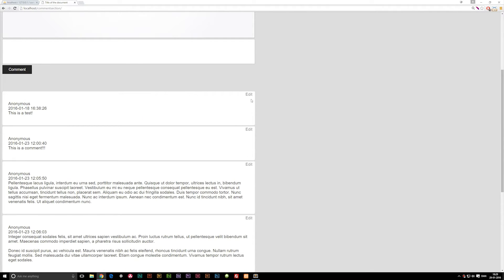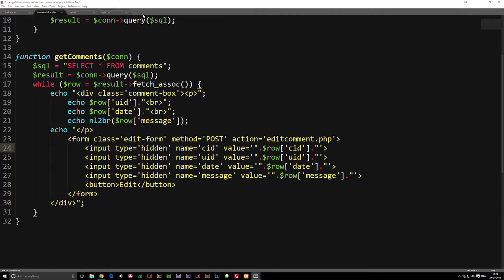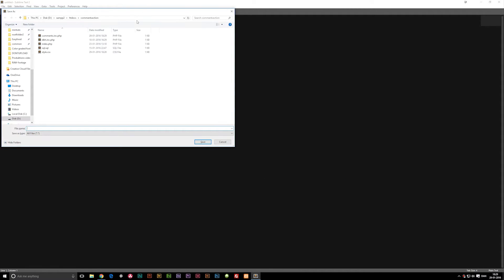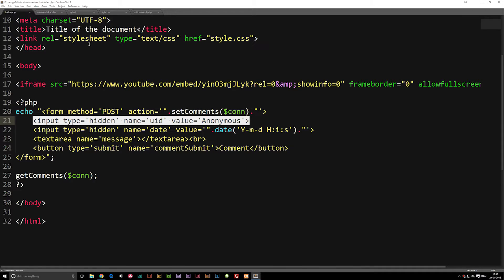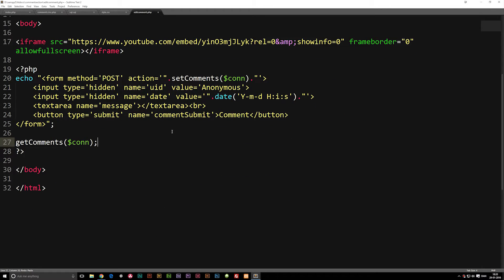When we hit this edit button, we get "edit_comment.php object not found". So we need to actually create the page where we can edit this comment. We're going to create a new page and save it inside our root folder as edit_comment.php. Now let's go ahead and copy the entire front page — the entire index page — and paste everything in.